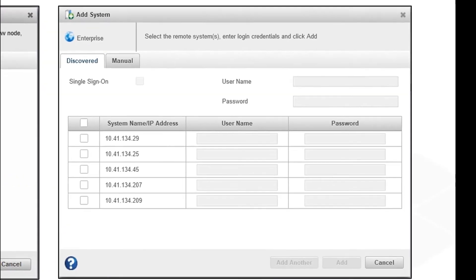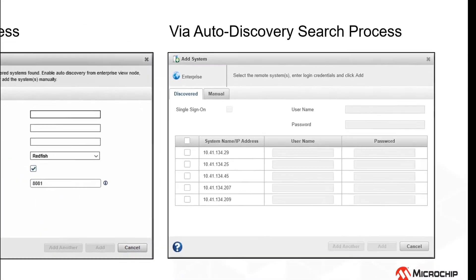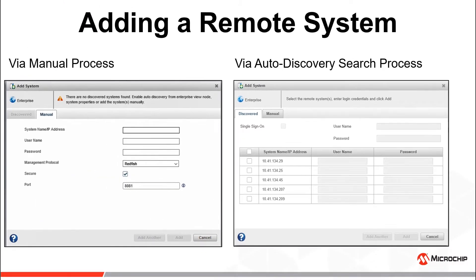However, MaxView Storage Manager also has an auto-discovery engine that runs in the background, periodically searching your network for systems running the MaxView Redfish server. We will talk about each process in the upcoming slides.